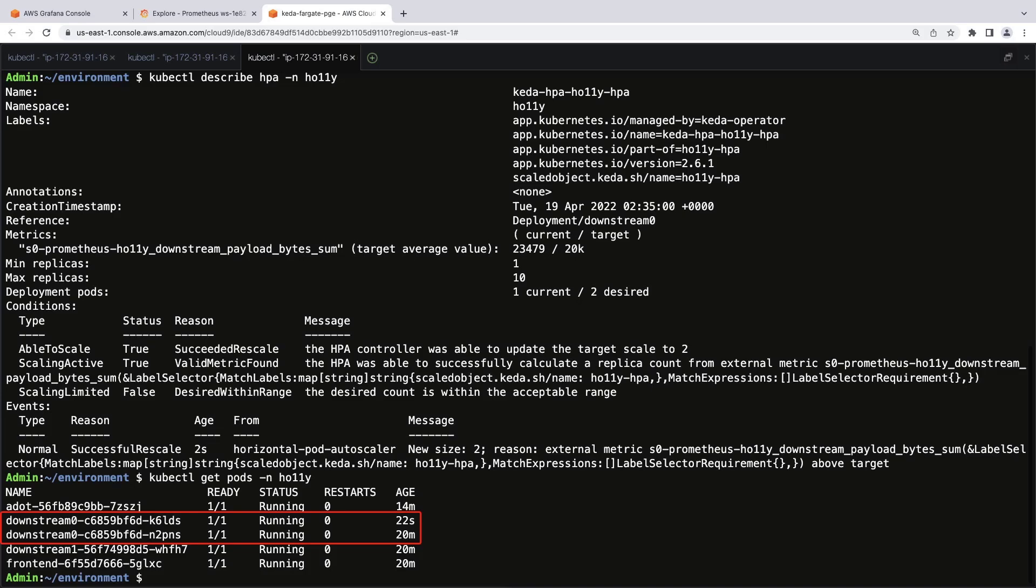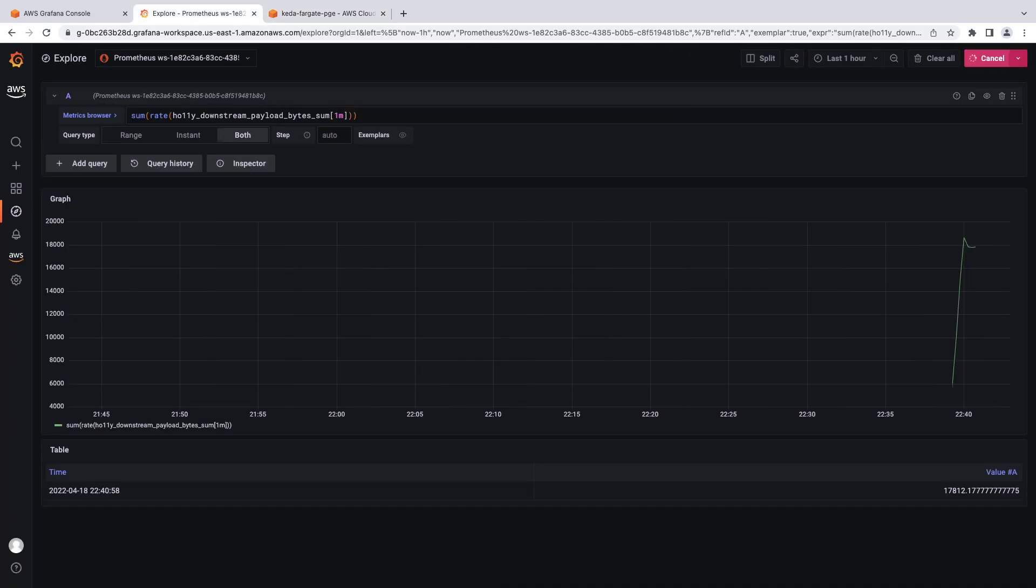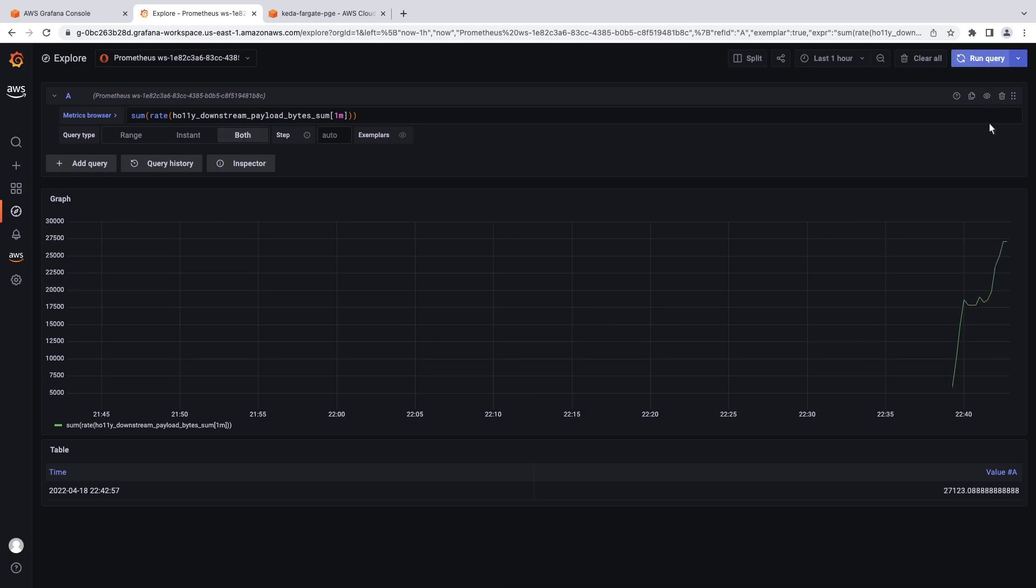We can also confirm this by going to the Amazon Managed Grafana console. The graph shows that the 20,000 value threshold has been exceeded.